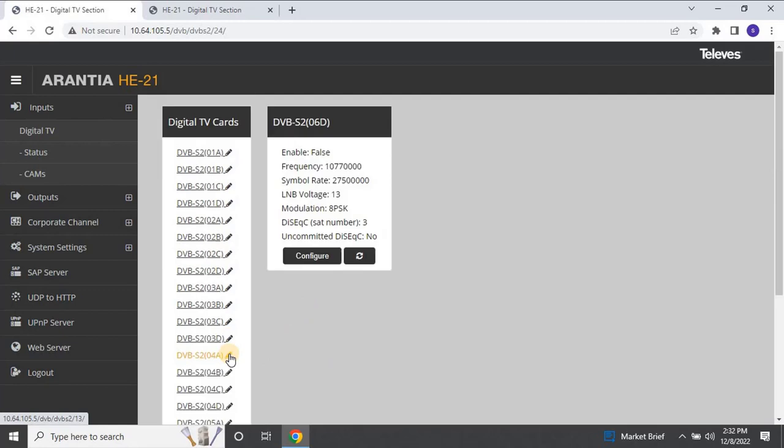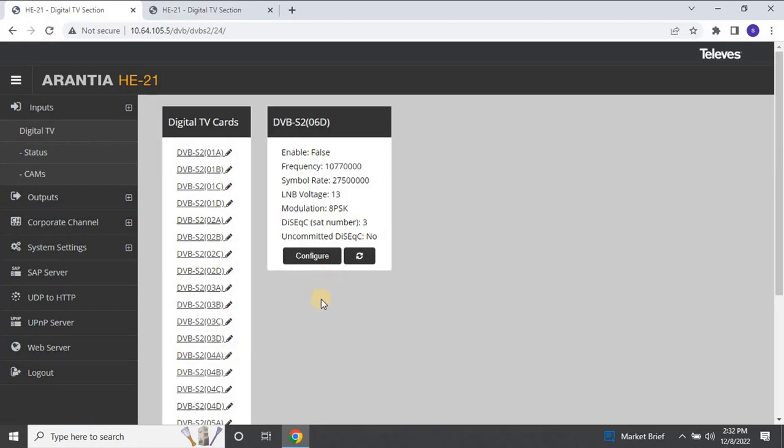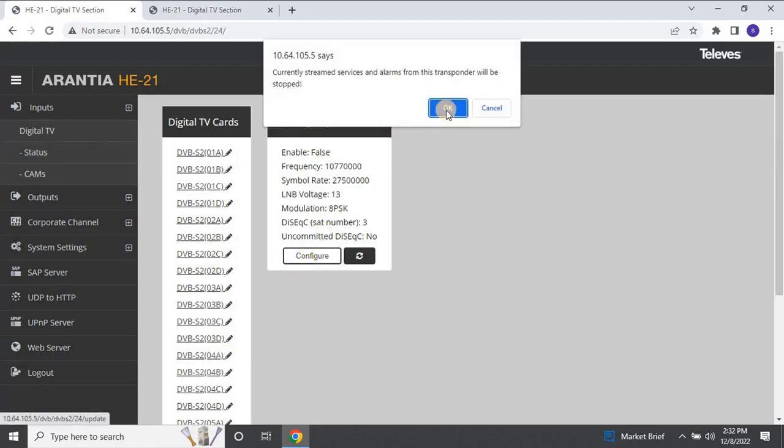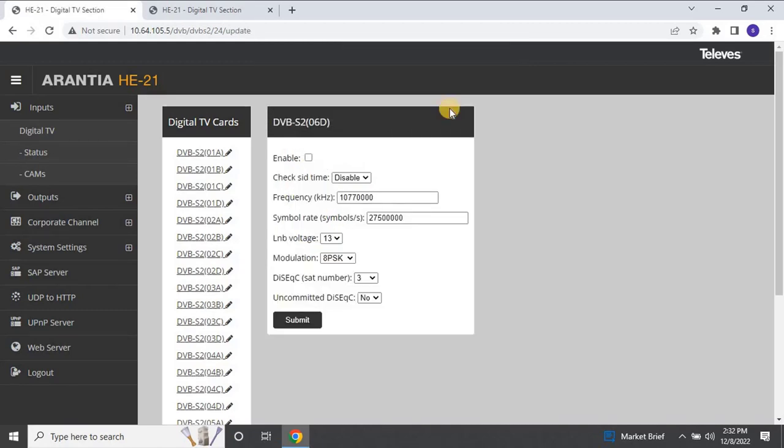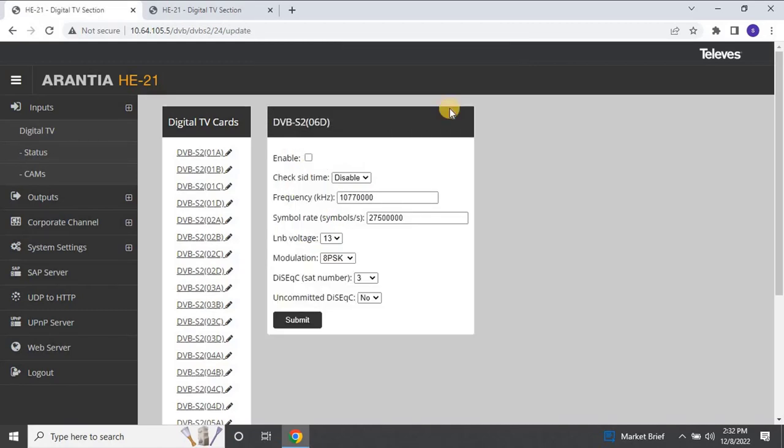The port configuration window will appear. Click on Configure. A warning message will appear, stating that currently streamed services and alarms from this transponder will be stopped. Click on OK to continue. Here, you need to configure the frequency for the channel.